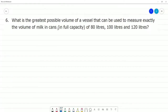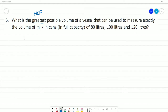What is the greatest possible volume of a vessel that can be used to measure exactly the volume of milk in cans? So, if we say the greatest volume of a vessel, we can use HCF. We have 80 liters, 100 liters, 120 liters. What is the greatest possible vessel we can use to exactly measure the volume? We can use HCF.